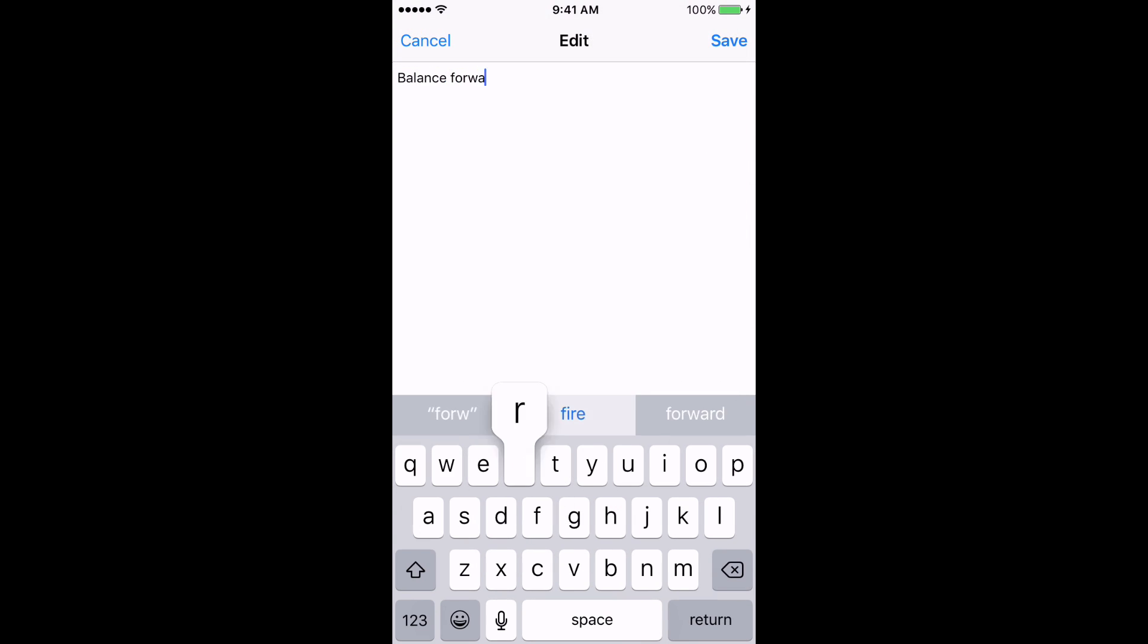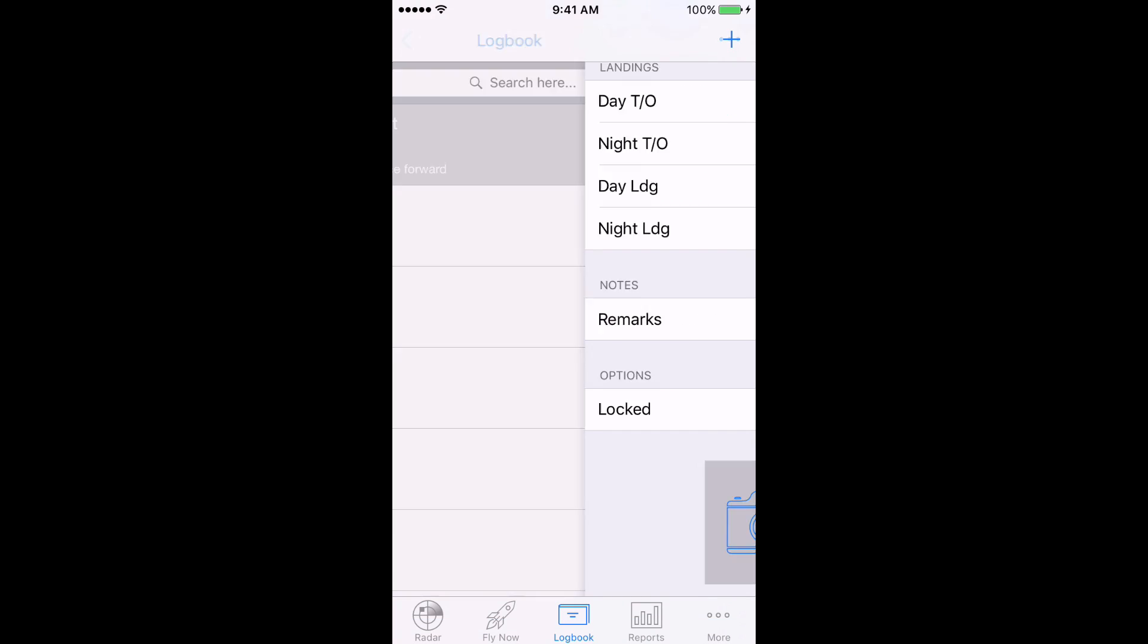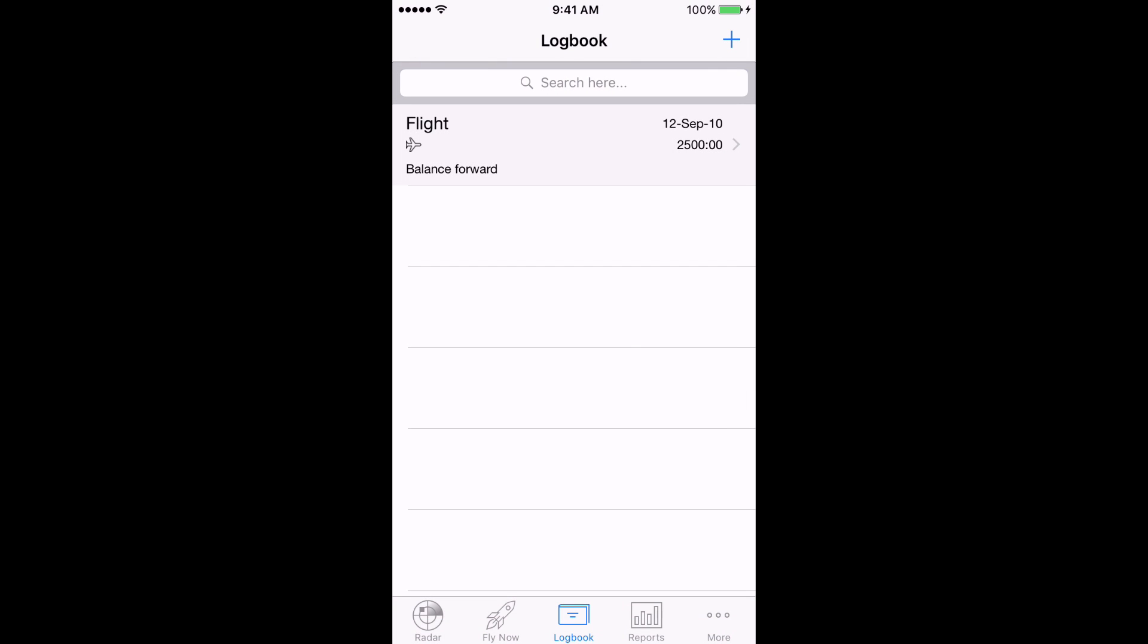If you have your time split into more detail, for example, you know PIC day and night, SIC day and night, dual received day and night, you'll need to add the seat detail into separate entries. You will need to deduct these from the 2500 hour total, so that when all your time is added up in each seat, it totals 2500 hours.